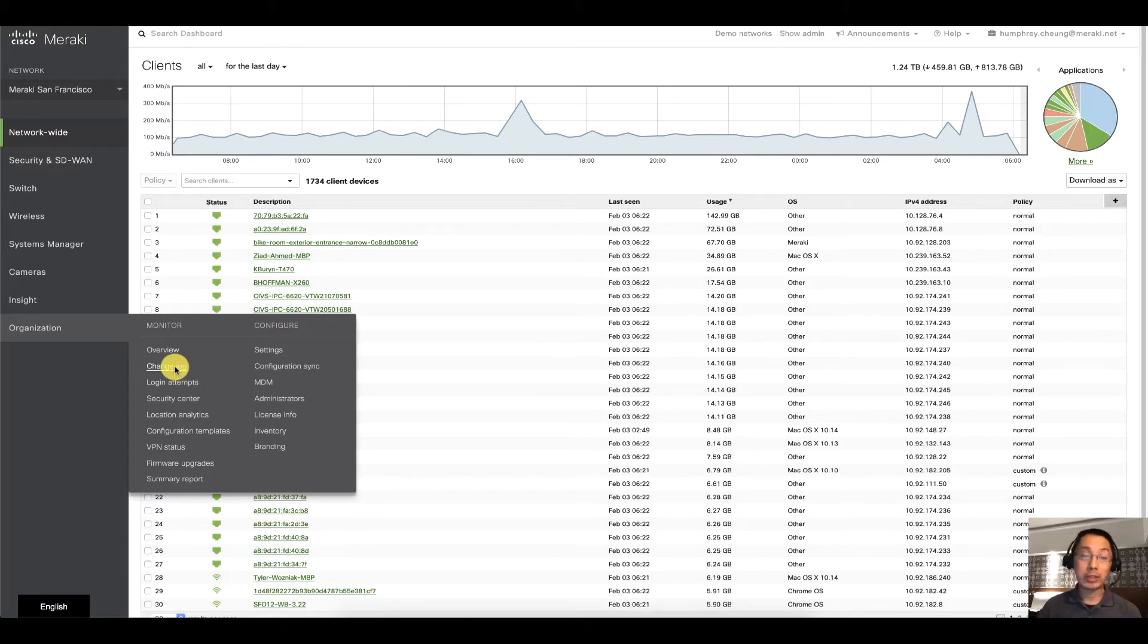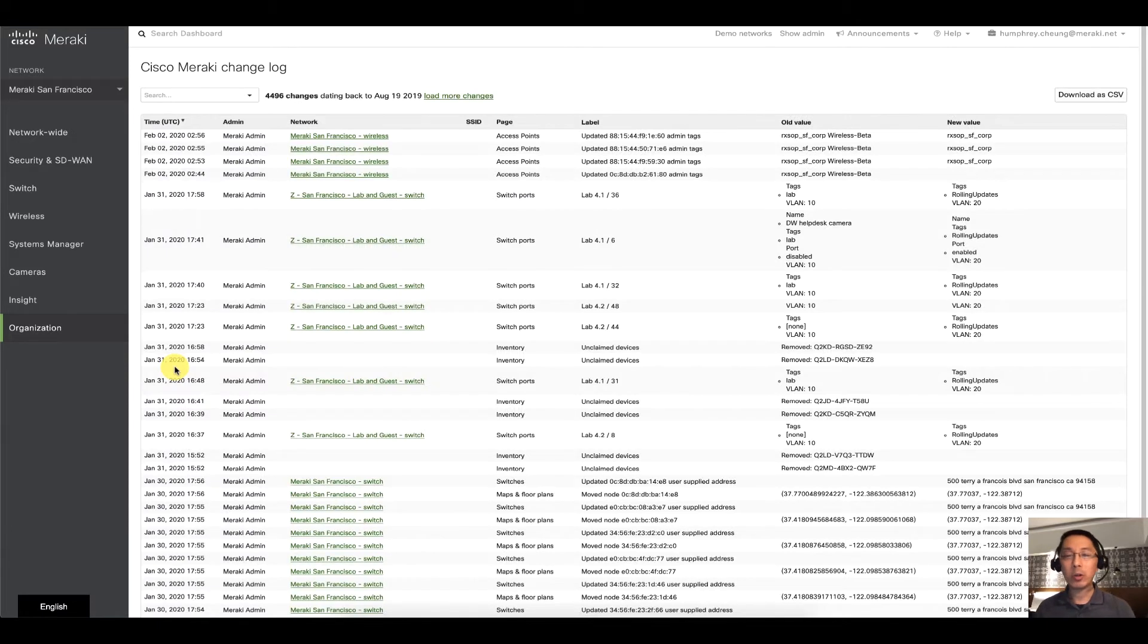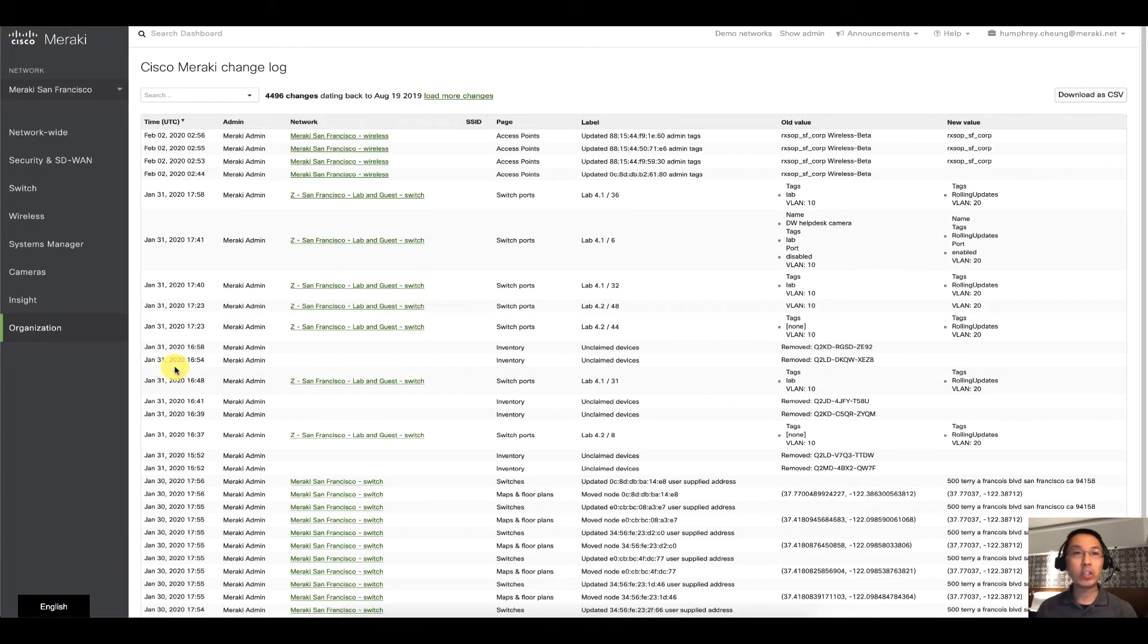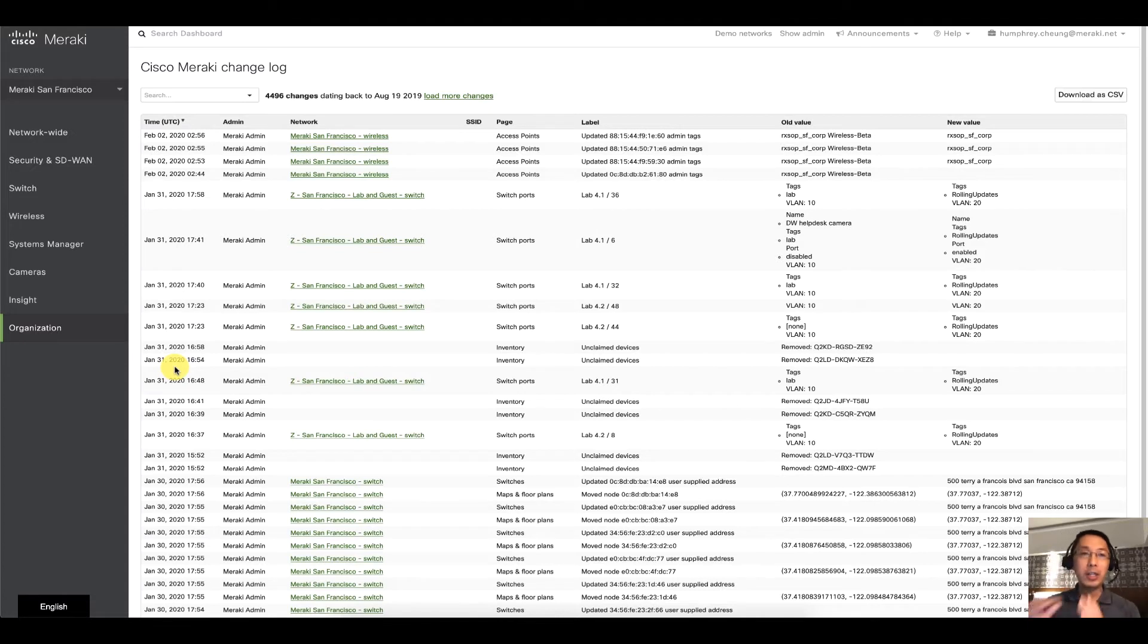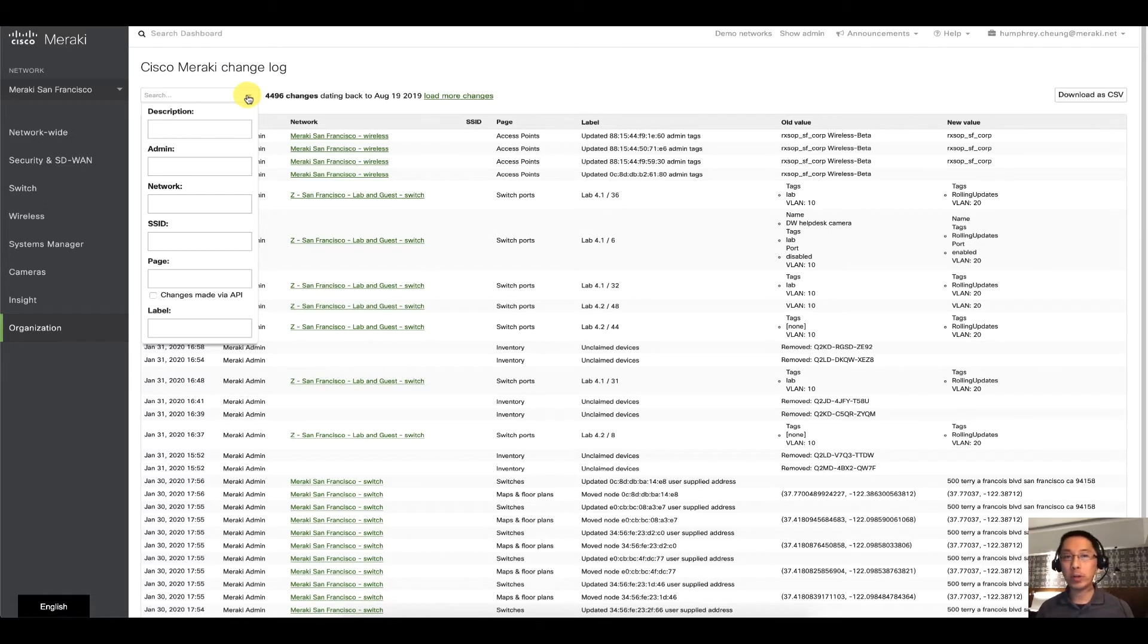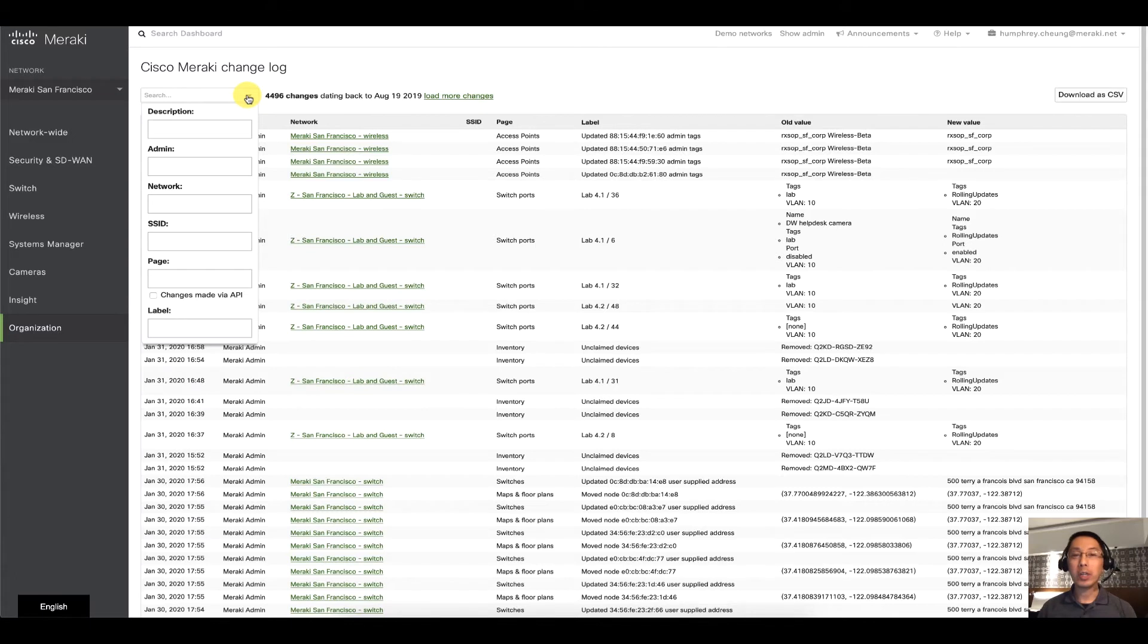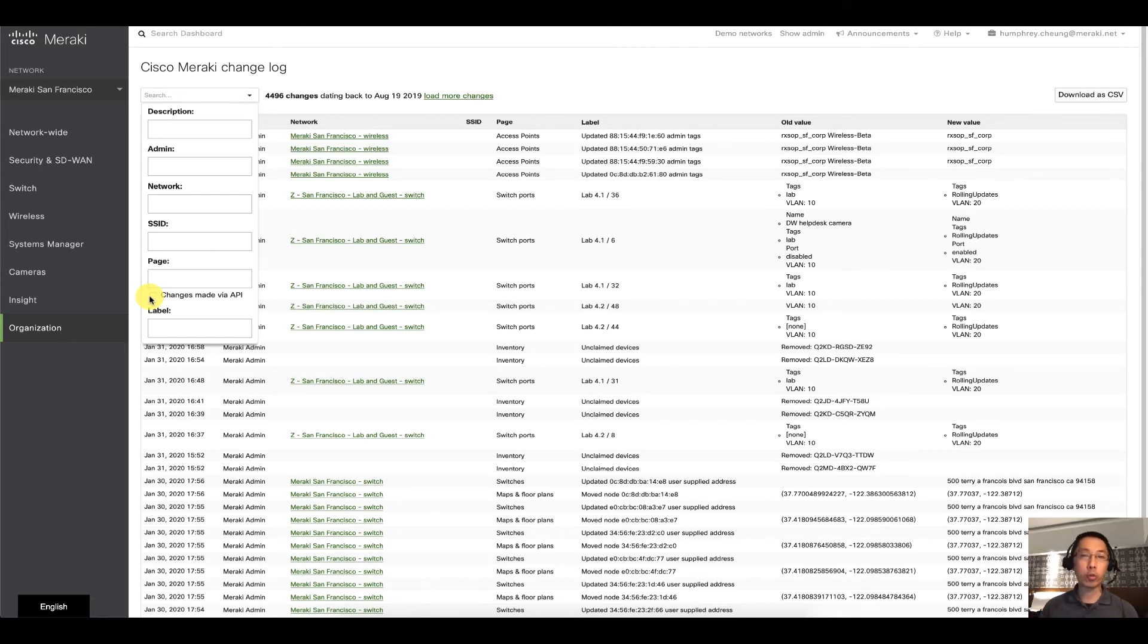Changelog sounds exactly like what you'd expect. Whenever an administrator logs into dashboard and makes a change—changes a VLAN, changes an SSID name, changes a setting for splash pages—all of that information is kept in the changelog. You can search for it in multiple ways: you can search for the particular administrator, you can search for a particular network or SSID, or things that are done through the API even. Even your API changes and anything you do through Postman or script, that is reflected here.